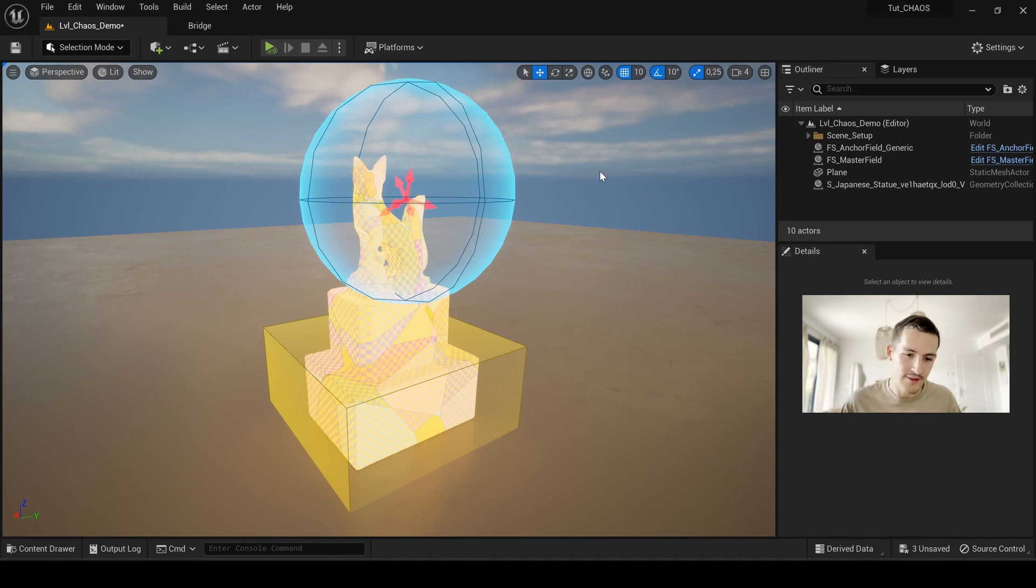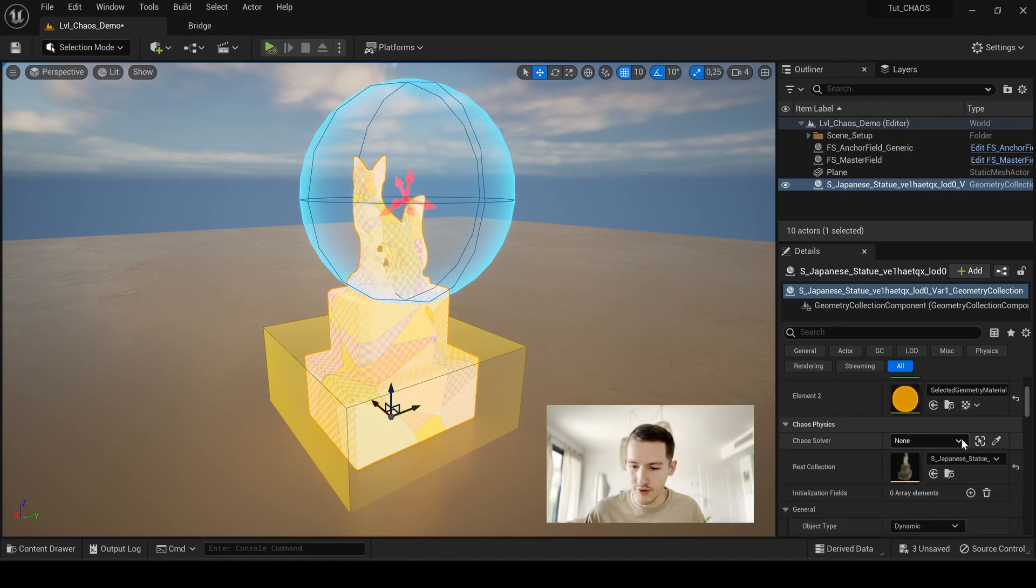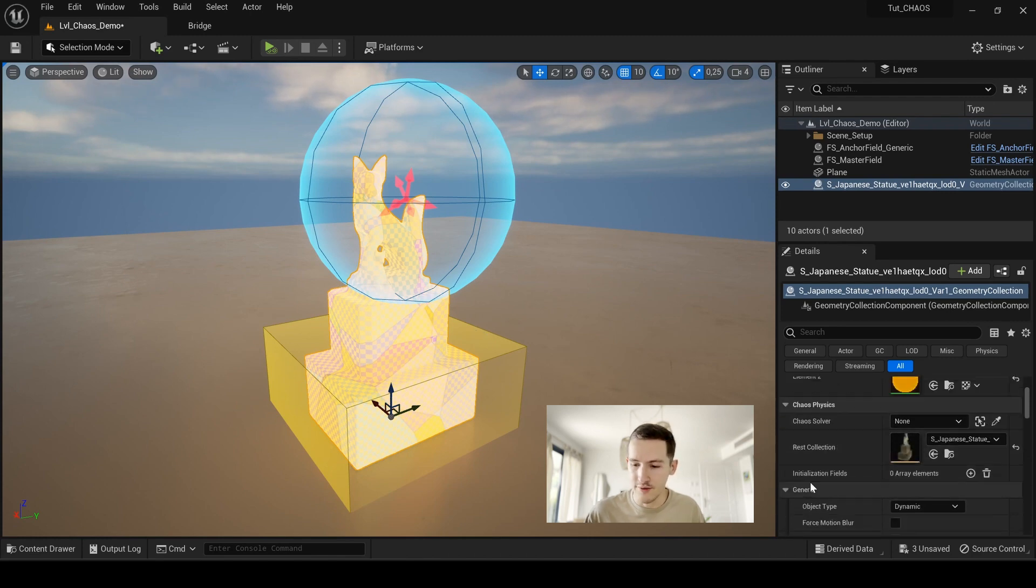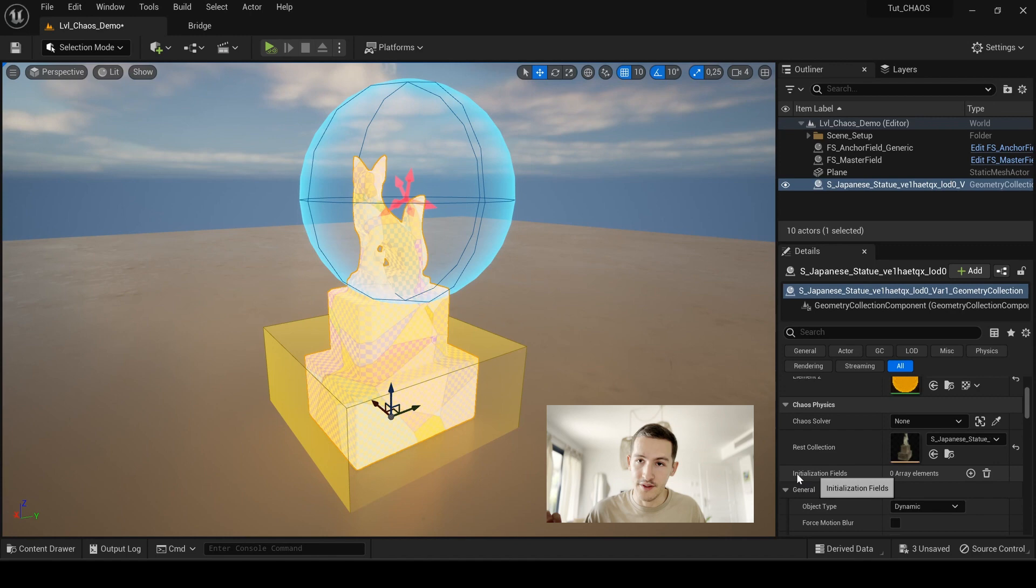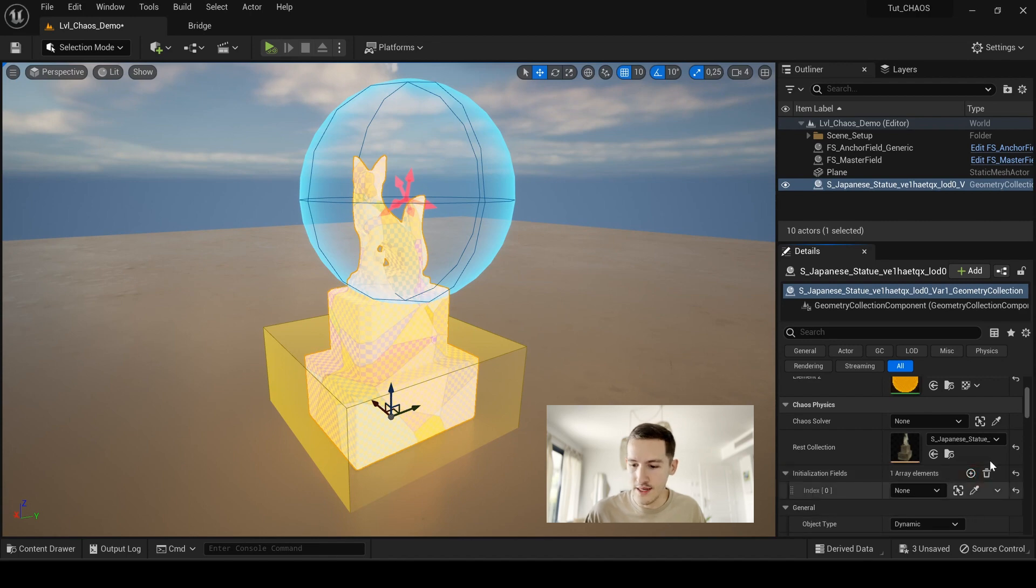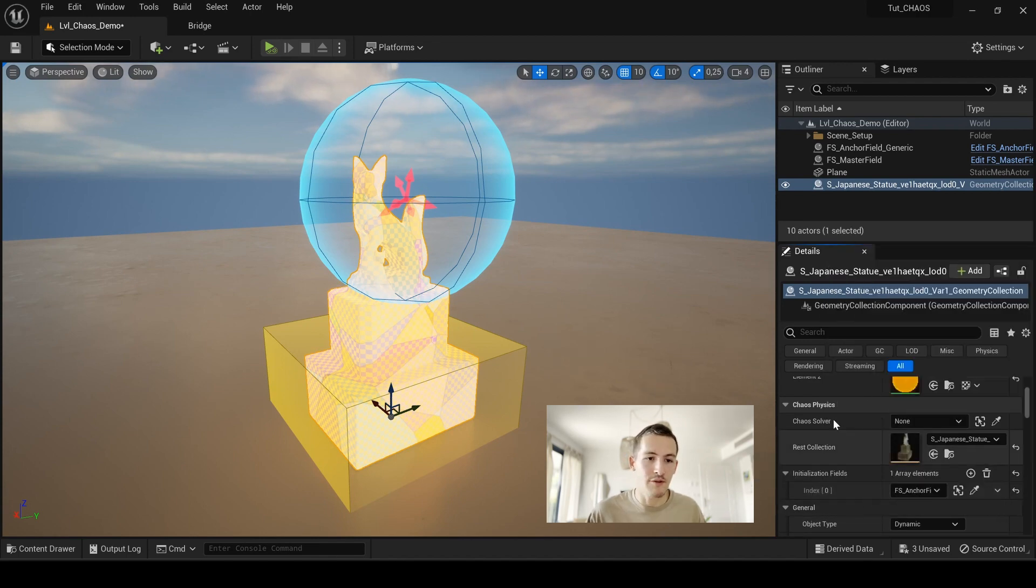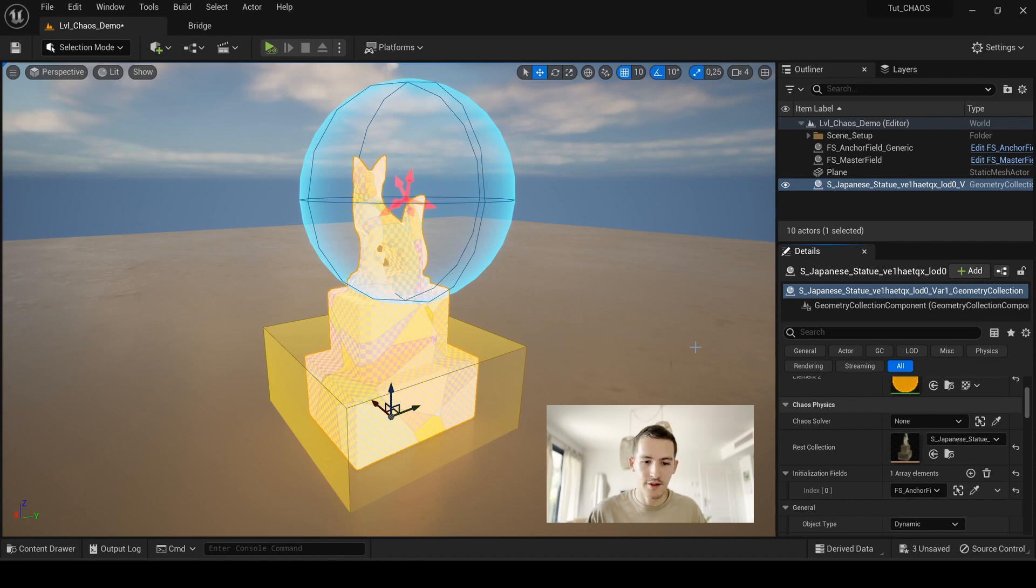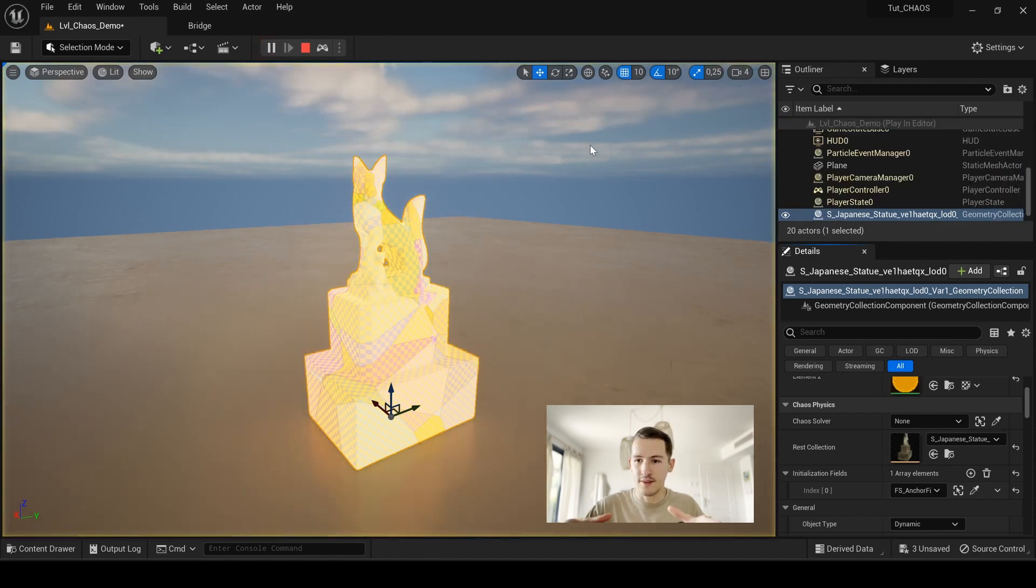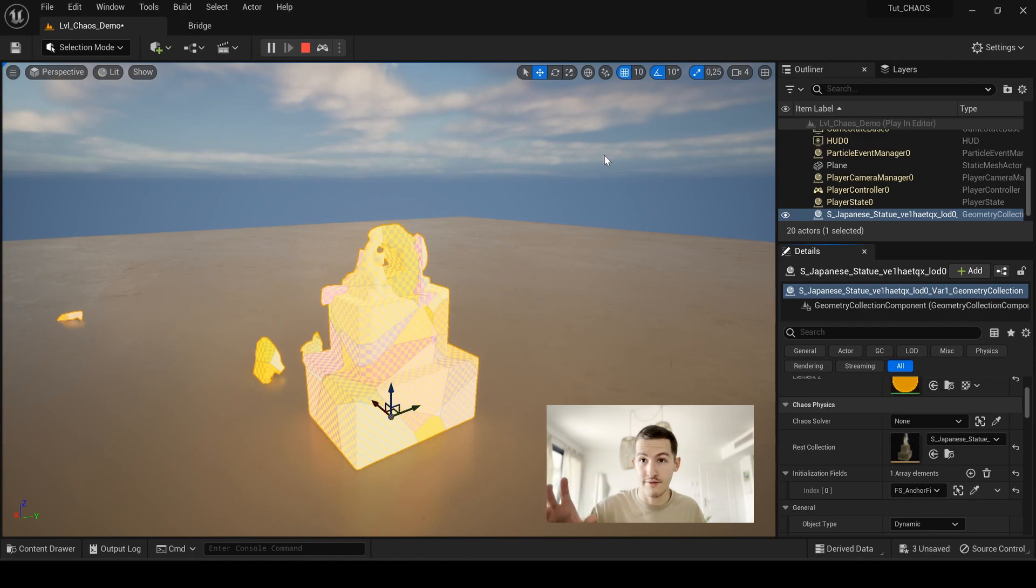So now the important things to do is to set up our anchor field into our object. In order to do that, you have to select your object here, go to the detail panels and search for initialization field here. You see we have zero array so we have to create one here and just in the index select our anchor field. And if you now press the simulation, you see that the anchor field does his job and the impact is here.